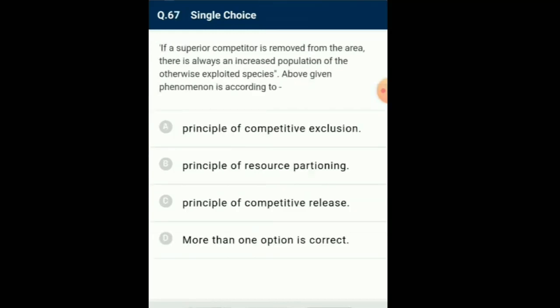Question number 67: If a superior competitor is removed from the area, there is always an increased population of the otherwise exploited species. This phenomenon is according to... According to Connell's elegant field experiments in the intertidal area of Scotland, Balanus is a competitively superior species that predominates in the area, and Barnacle Chthamalus is a competitively inferior species confined to a narrow zone. Removal of superior Balanus led to a rampant rise in the population of inferior Chthamalus. This is called competitive release. So the answer is option C: principle of competitive release.